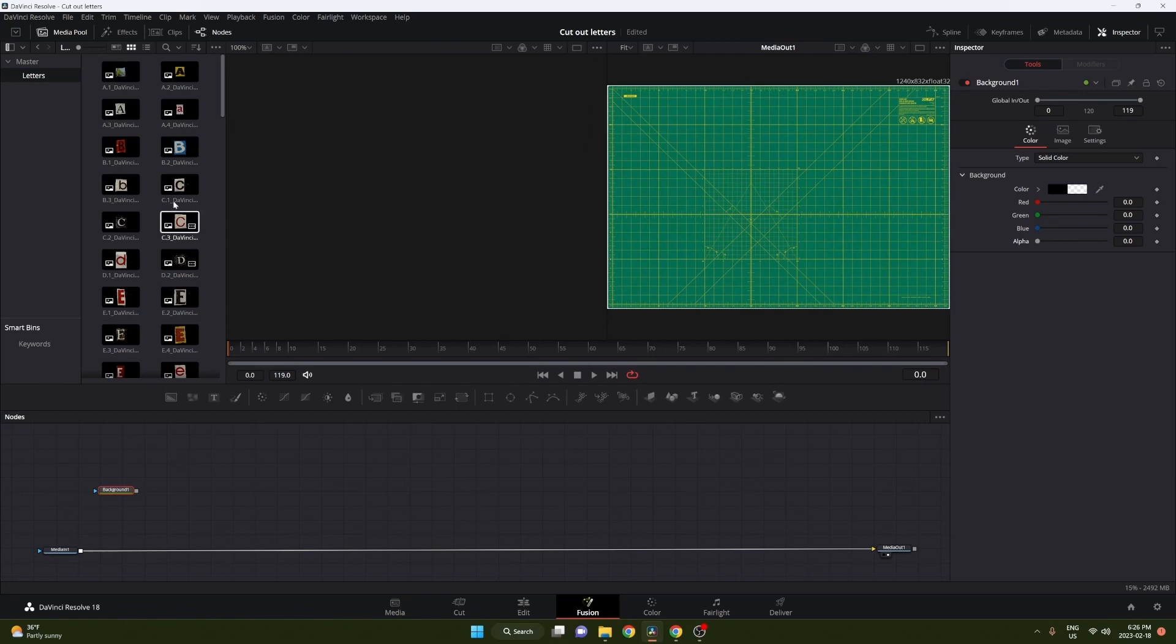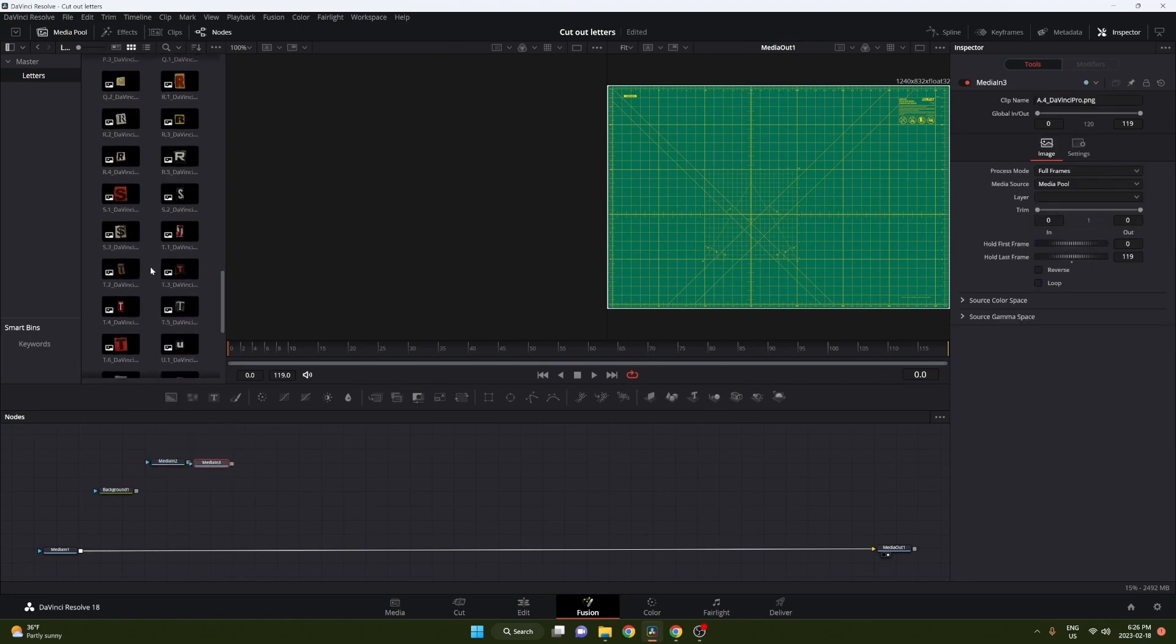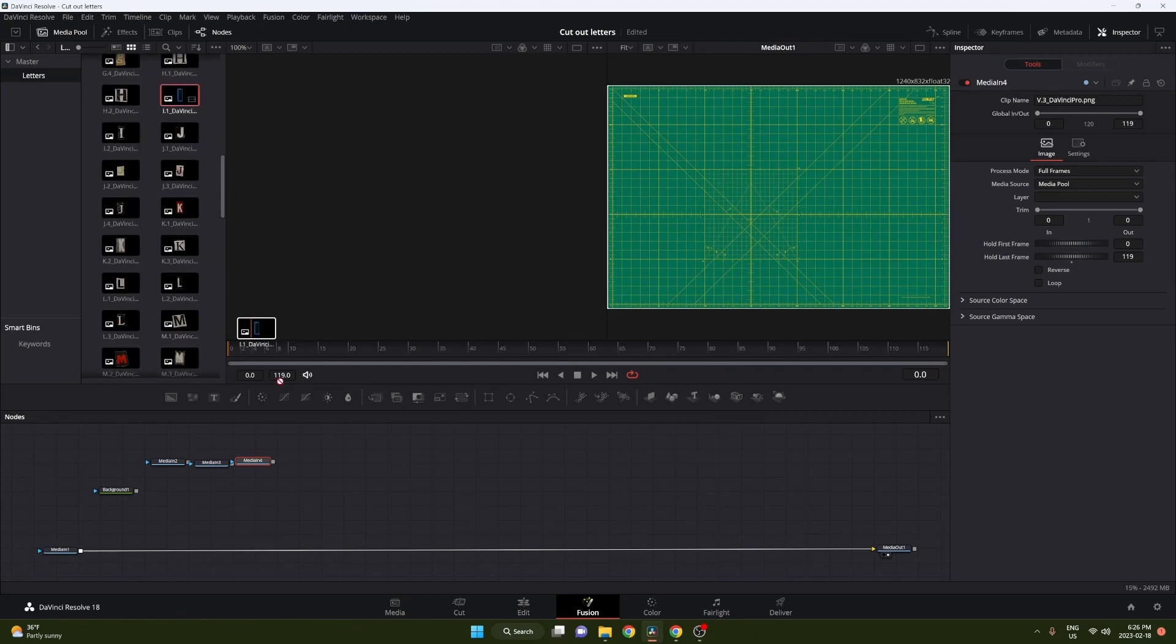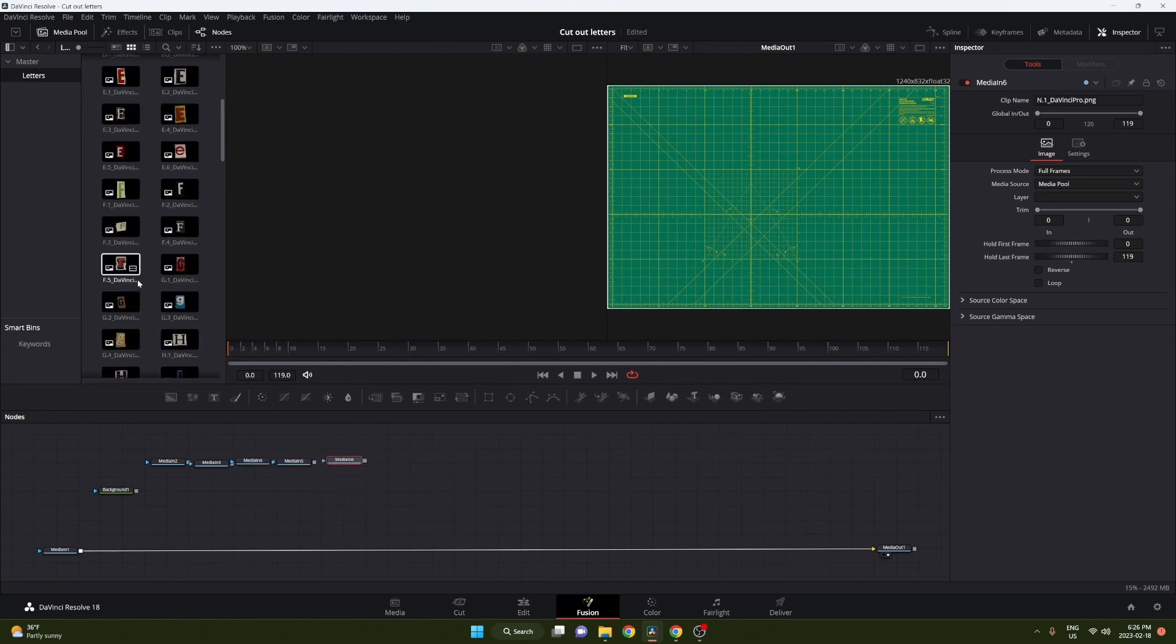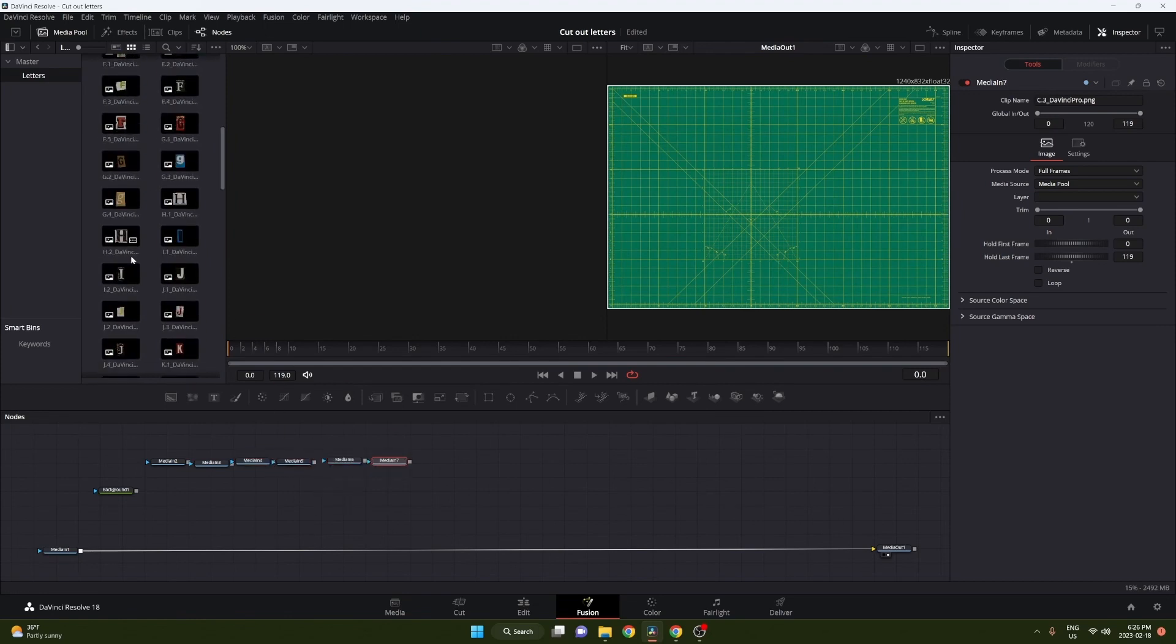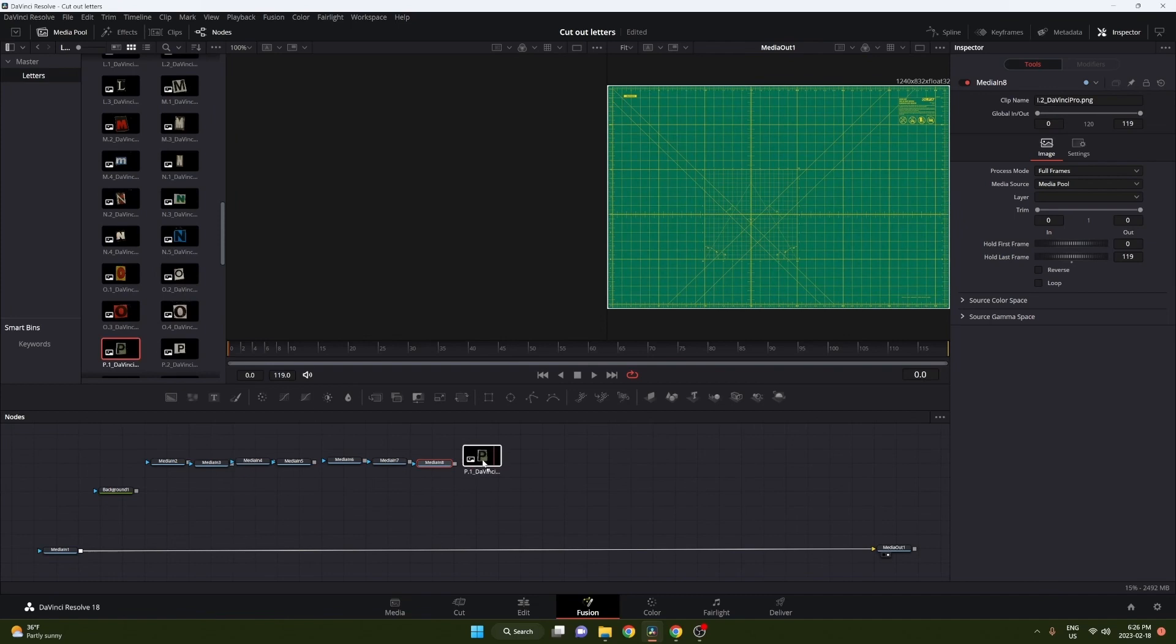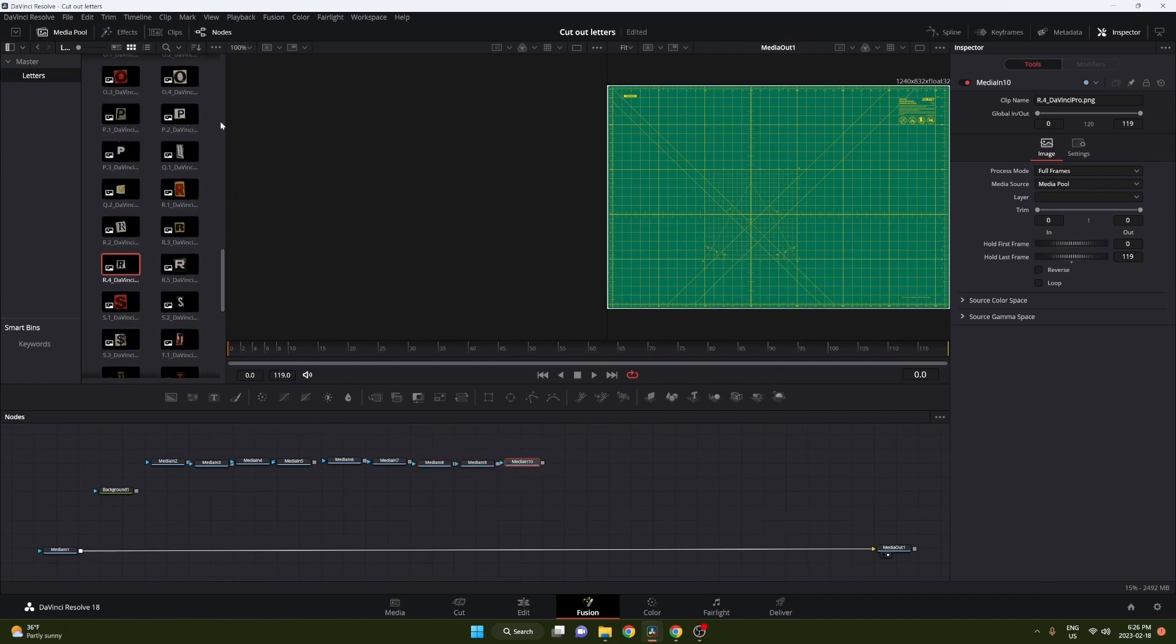Now in your media folder, you're gonna want to go ahead and start dragging in all of the text you want for whatever you want to spell. In our case, we're just gonna spell out DaVinci Pro. It's a little time consuming, so I'm gonna speed it up here, but just drag all your text in.